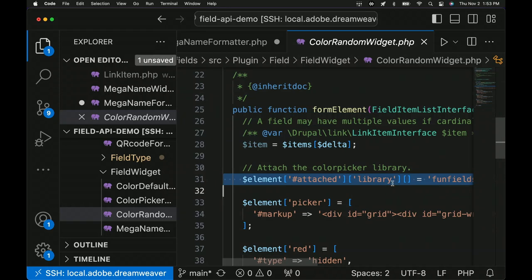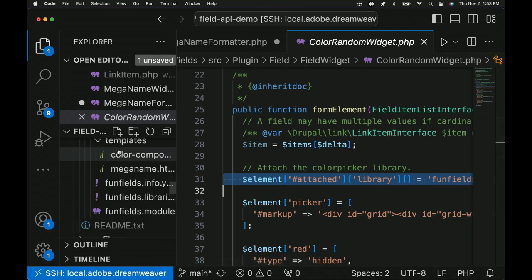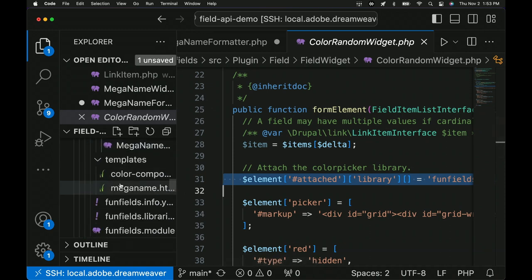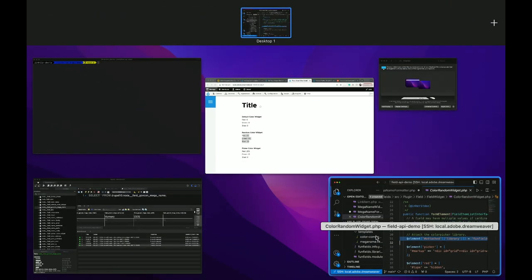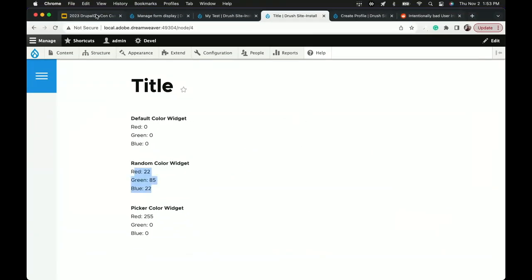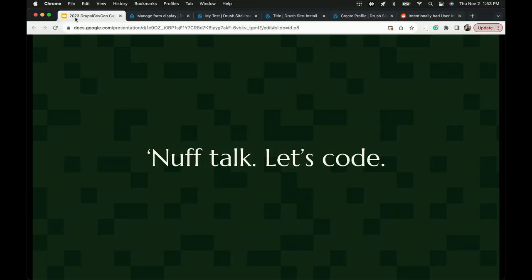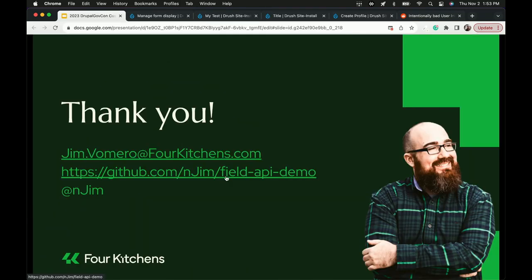That is my session. I brought other examples including QR codes. Thank you all so much for coming. Feel free to reach out if you have questions. That URL has all the examples shown today, including a Lando file to get up and running. I think I included a database, but if not, you can run lando drush si to install a blank database and see these fields in action.